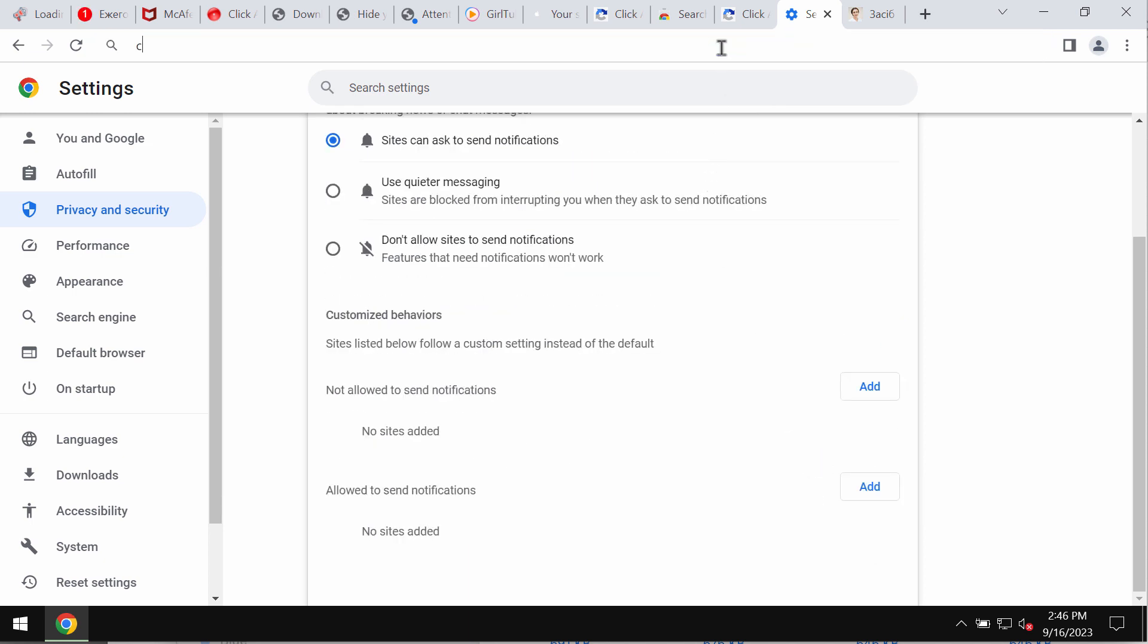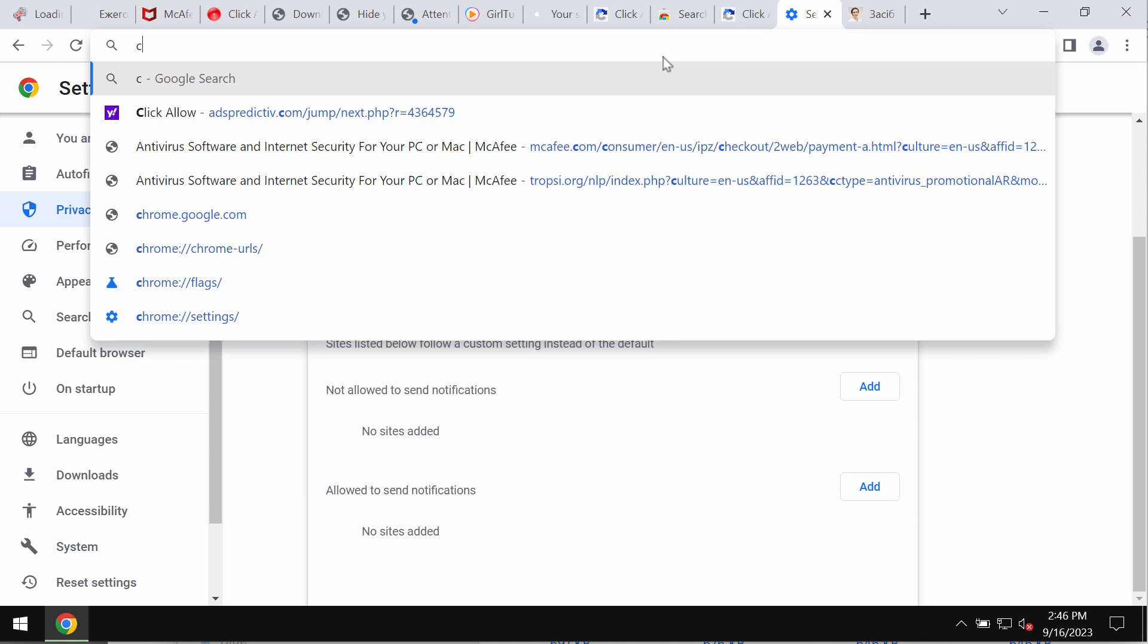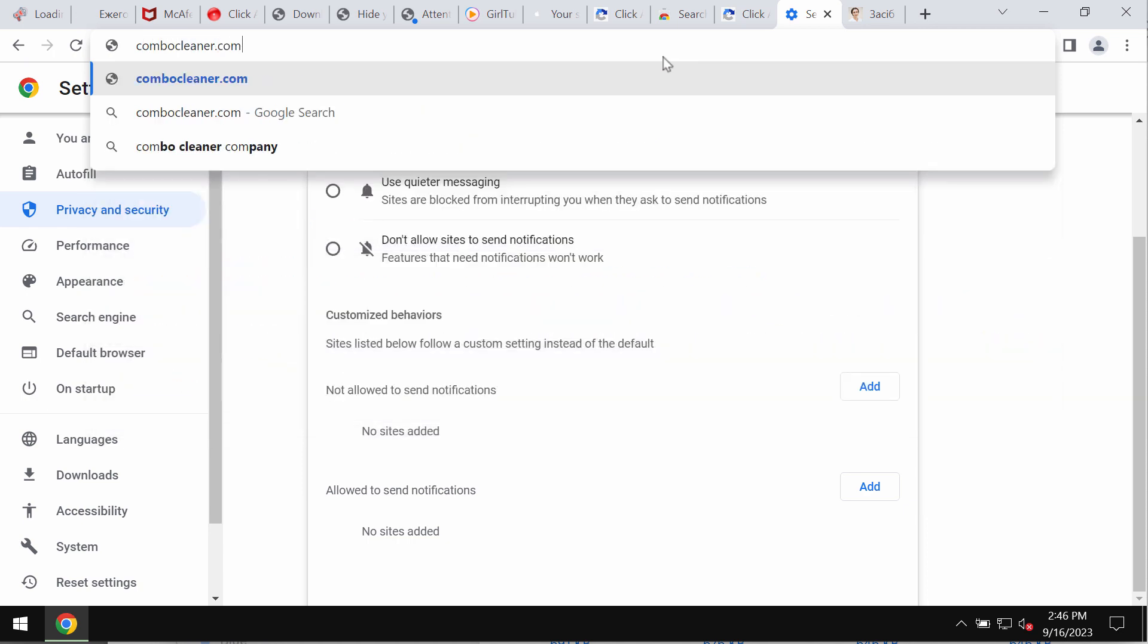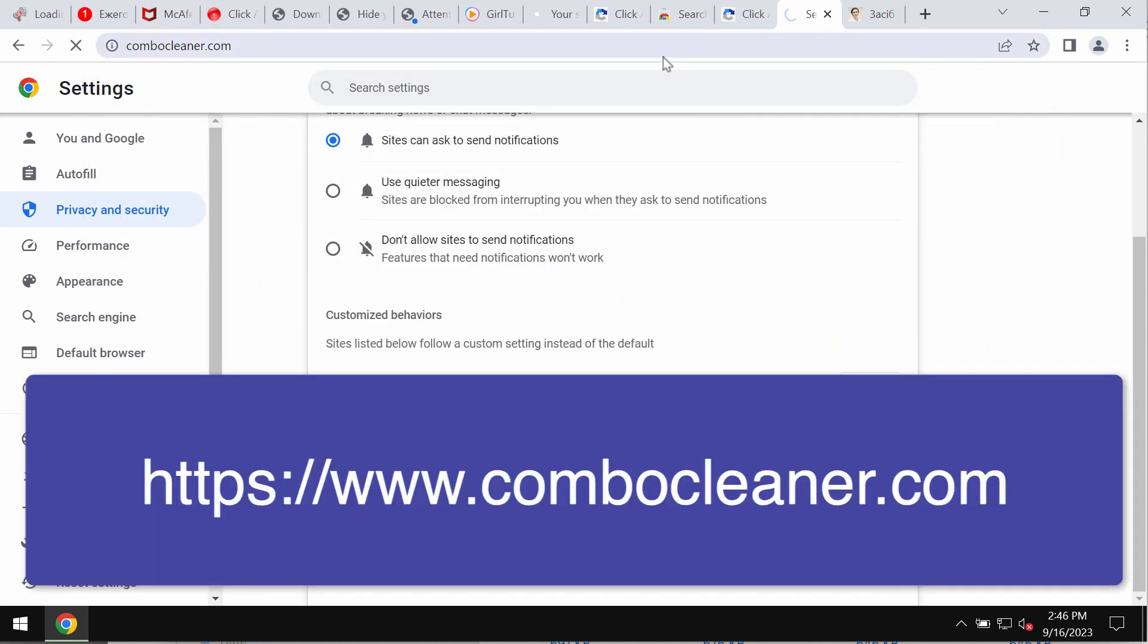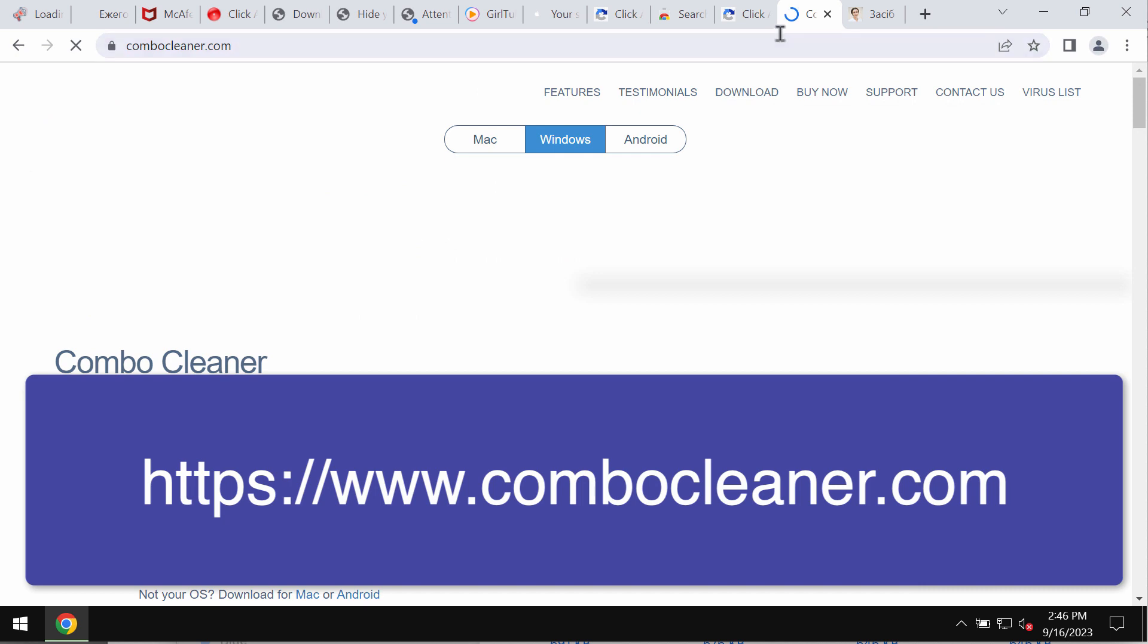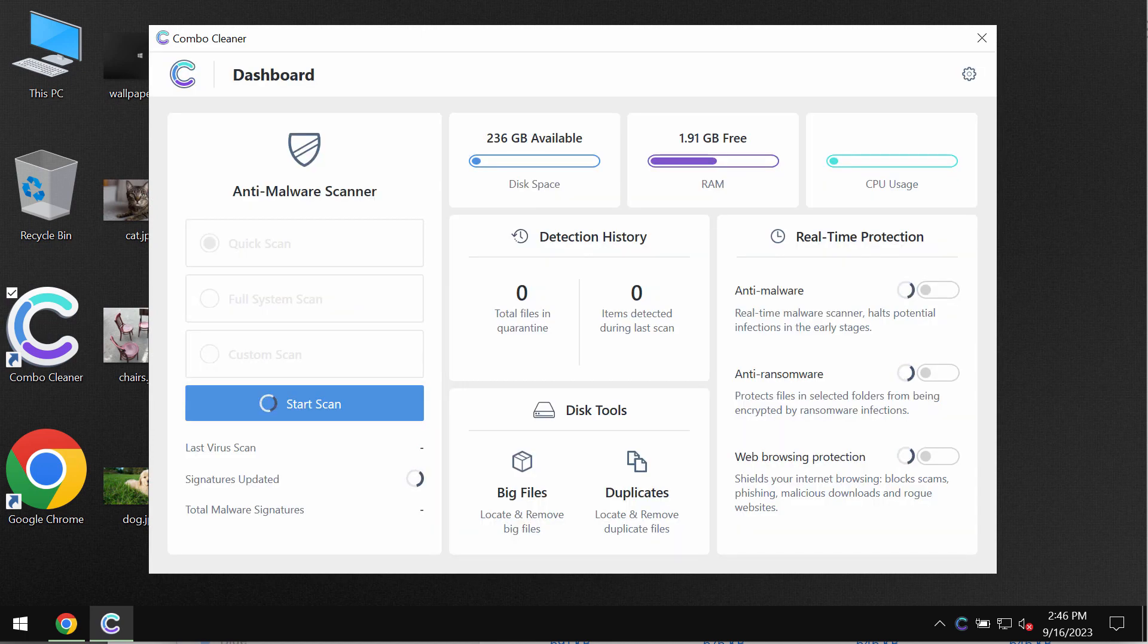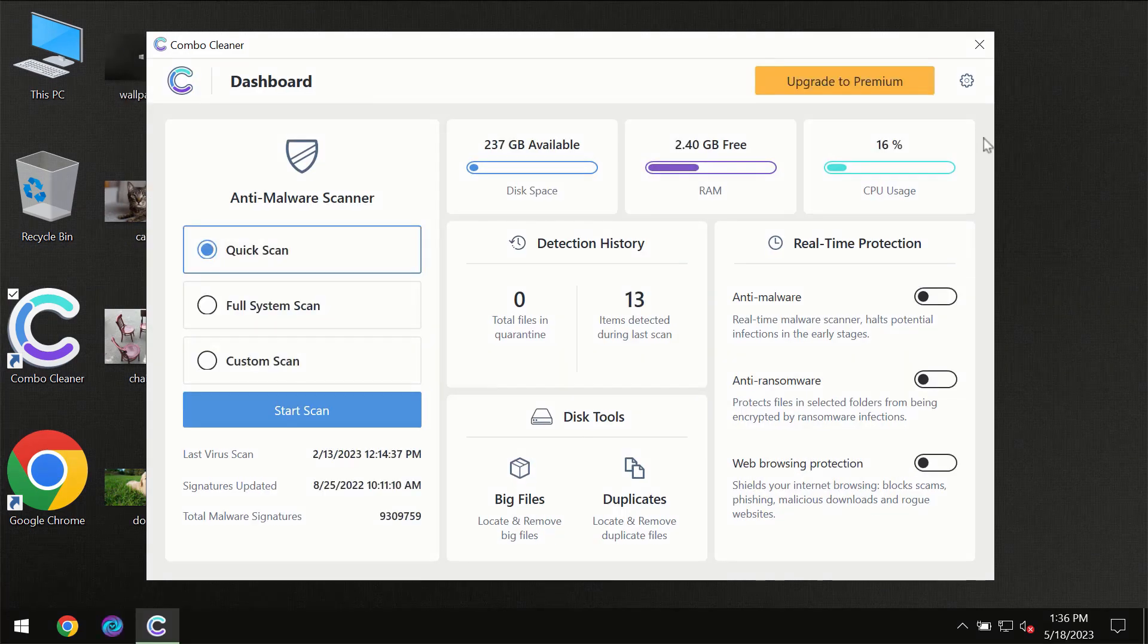I also recommend that you additionally scan the computer with ComboCleaner Antivirus by going to ComboCleaner.com. Download it, install it, and start carefully scanning your system with its help.